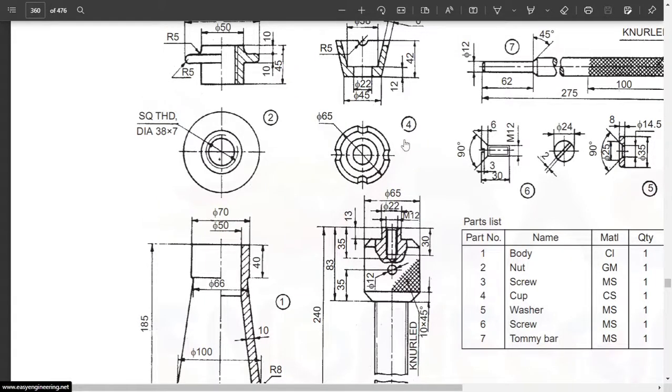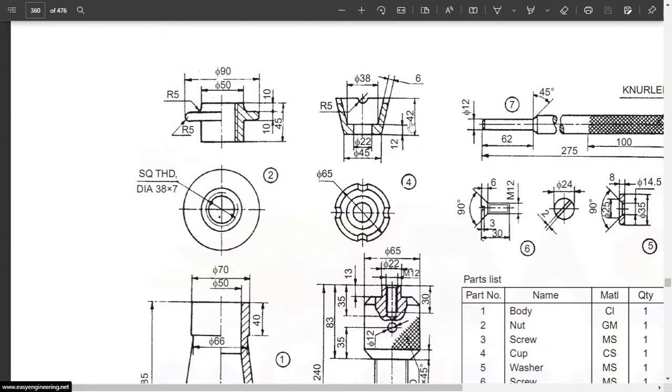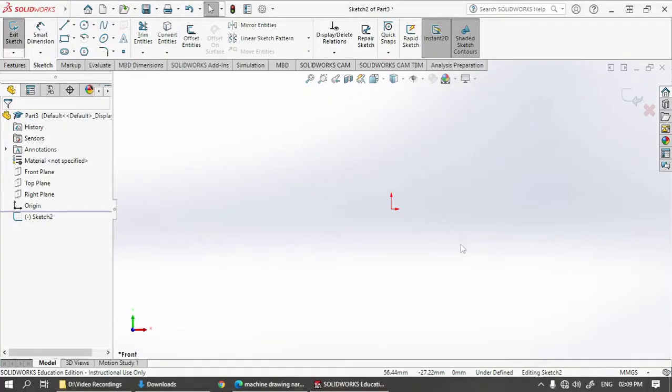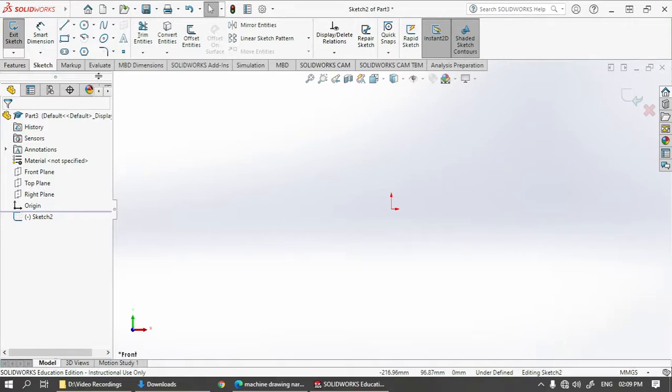Namaste everyone, in this video we will be modeling another part from the screw jack assembly called the cup, that is part number four. You can see the details over here. Let's open SOLIDWORKS, open a new part file, and make sure your unit is set to MMGS. Then go for sketch.